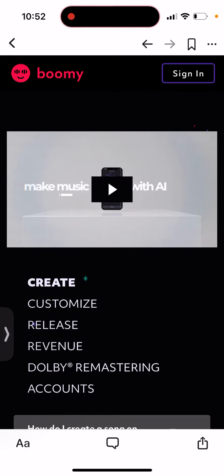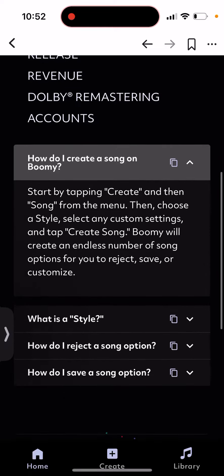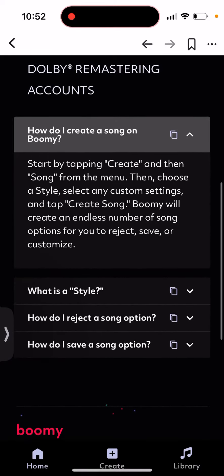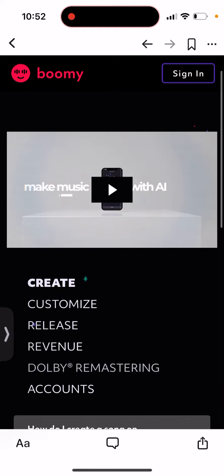What is Boomi app? So this is quite an interesting website — it's very exciting. You can create AI songs, AI music.